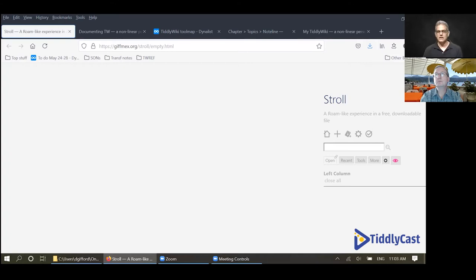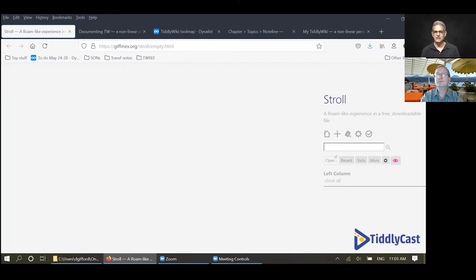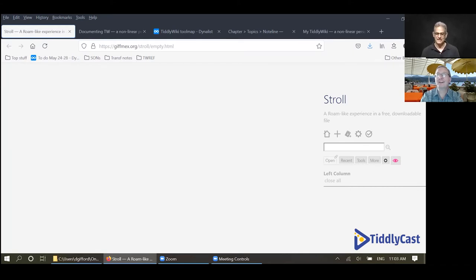Welcome to the Design Right podcast called TiddlyCast. This is our second episode and we've changed things up a little bit — I have a black background now, so we'll see if it gets better. We appreciate all your comments, those have been great. Today we have a guest, Dave Gifford, and I'm going to let Dave introduce himself. We'll take a little walk through Tiddly Stroll — couldn't resist. Dave, welcome.